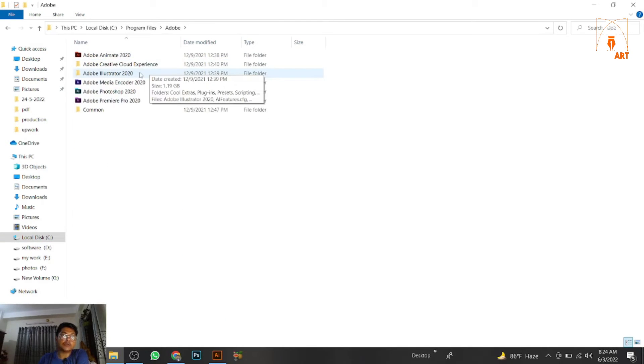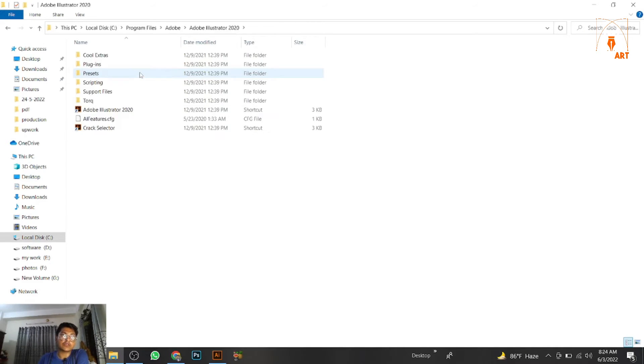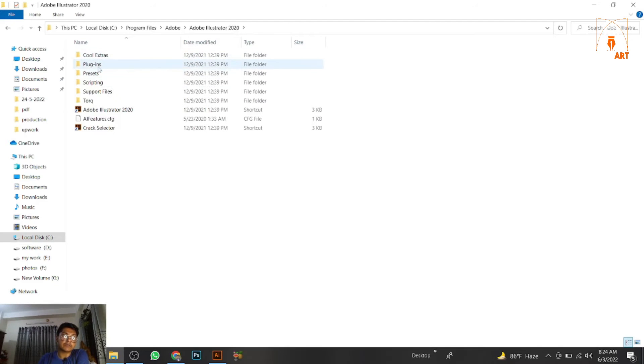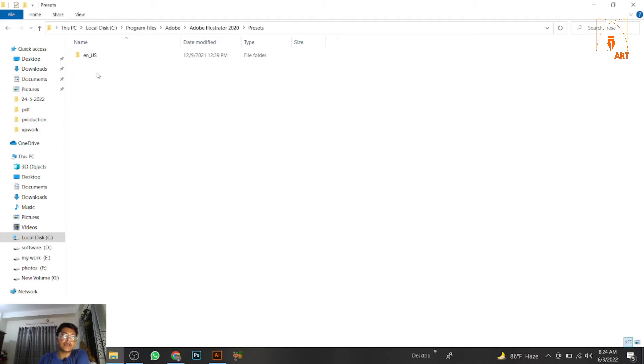Choose your Adobe Illustrator version - whatever version you use, select that Adobe Illustrator folder. Then you'll see some options. Go to Presets.